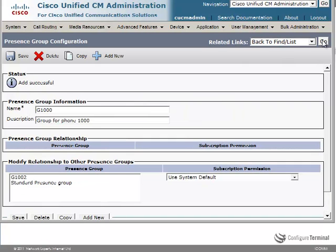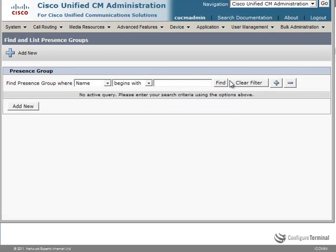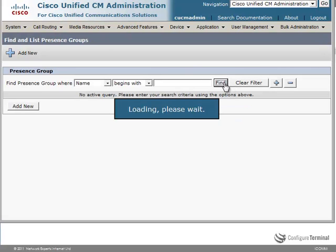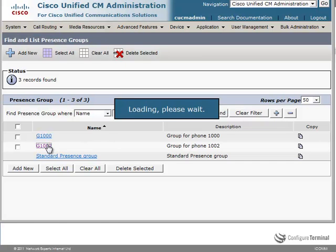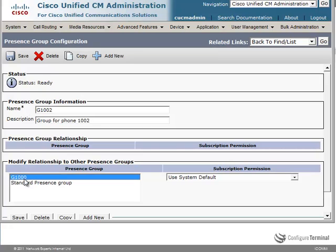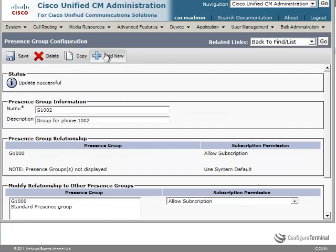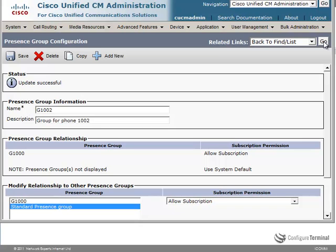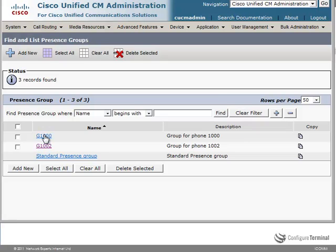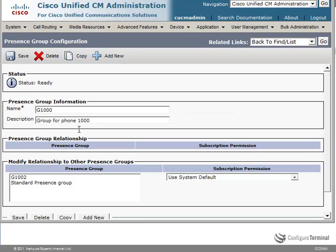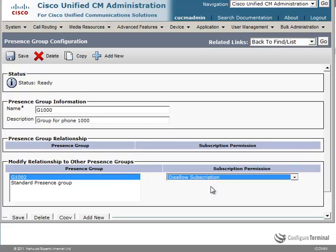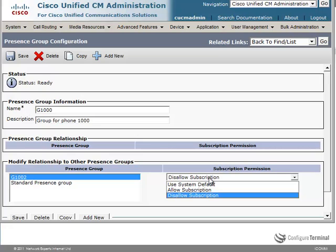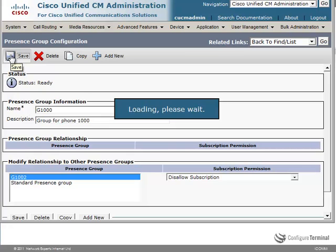So I'm going to go back to the list of our groups. Now 1002 is allowed to watch 1000. So we're going to say allow subscription and click save. We're not worried about the standard presence group so we'll just leave that at the system default. We'll go back to the list of presence groups. Click on 1000. And in this example, we're going to say disallow subscription. I could leave it at the system default because the system default is to disallow subscriptions. But I'll manually set it here.